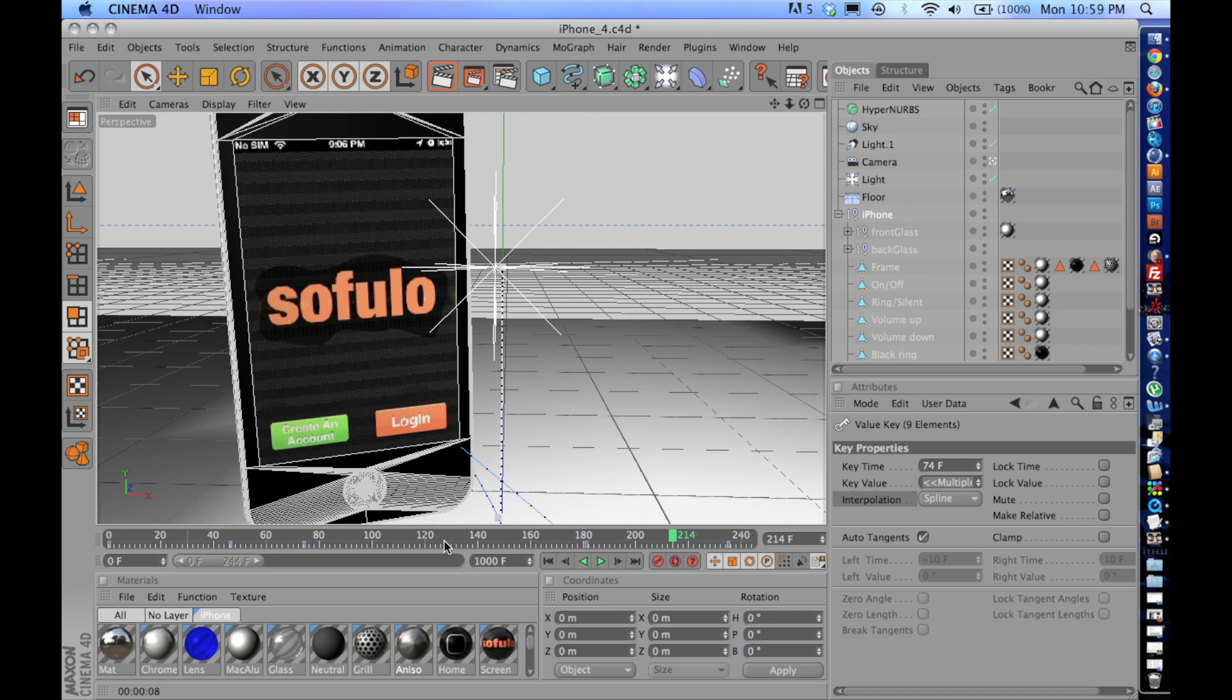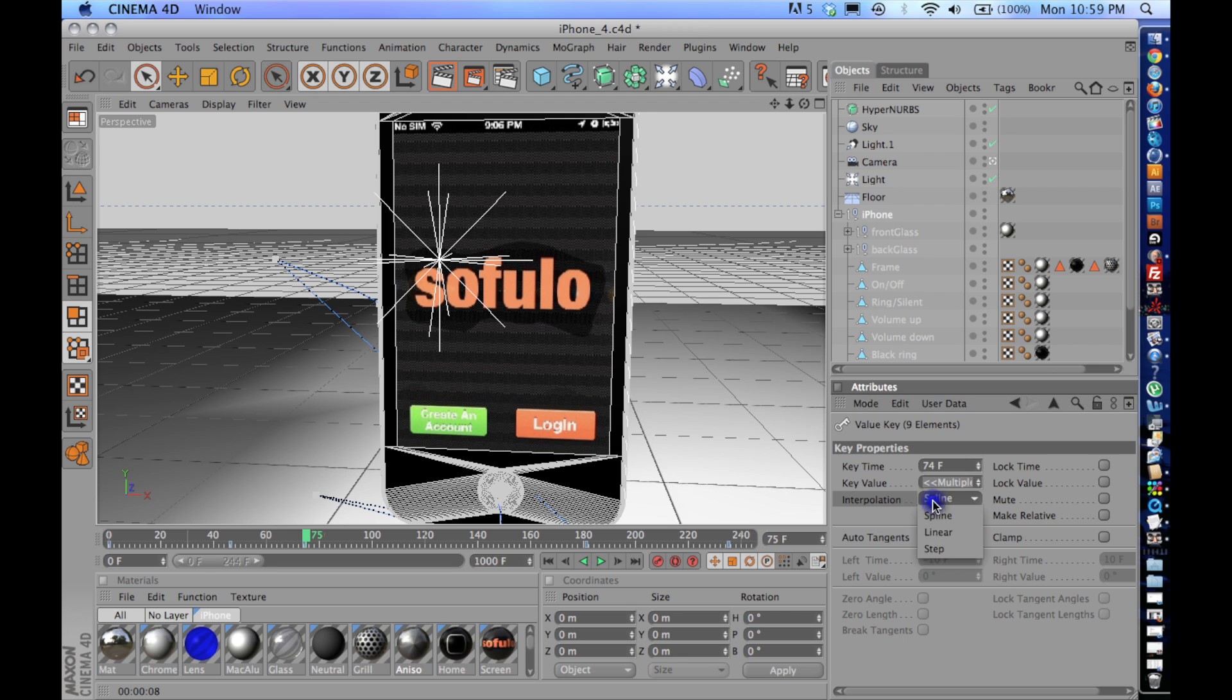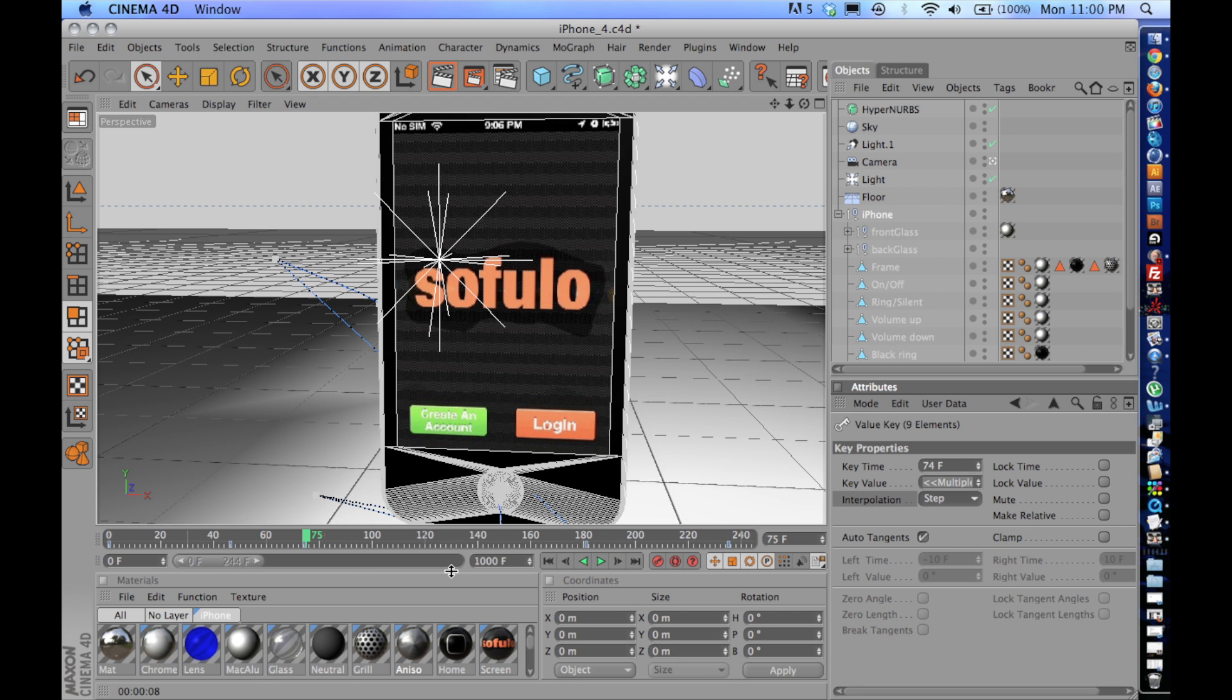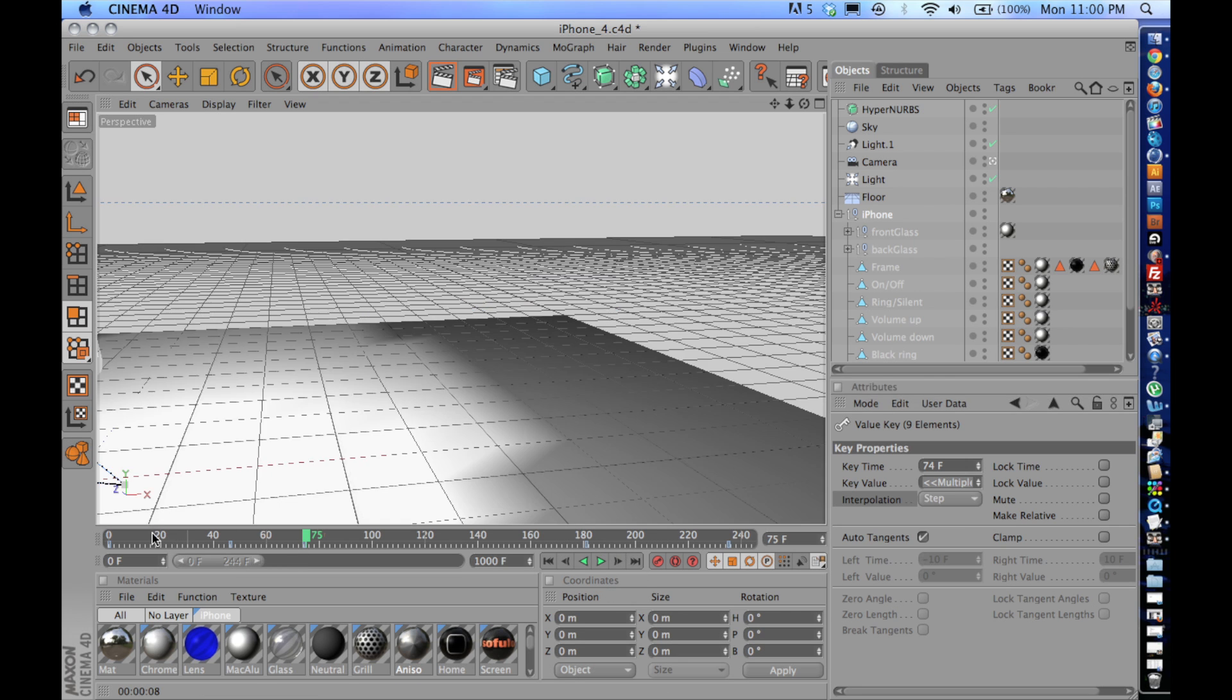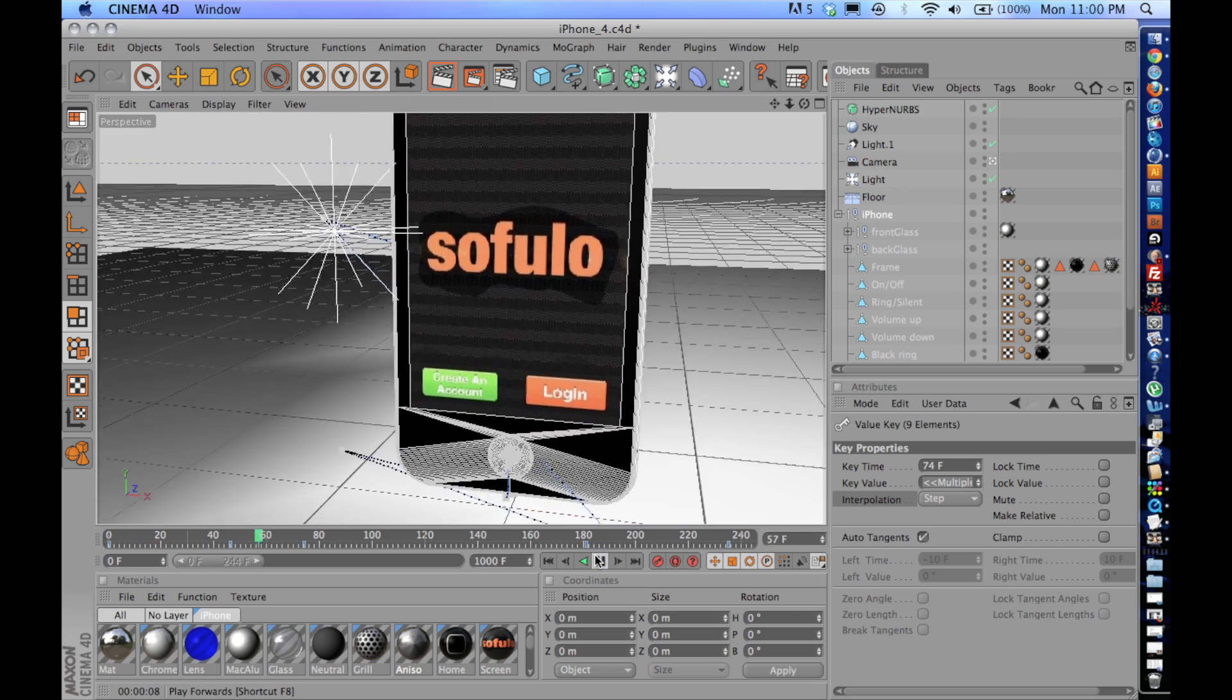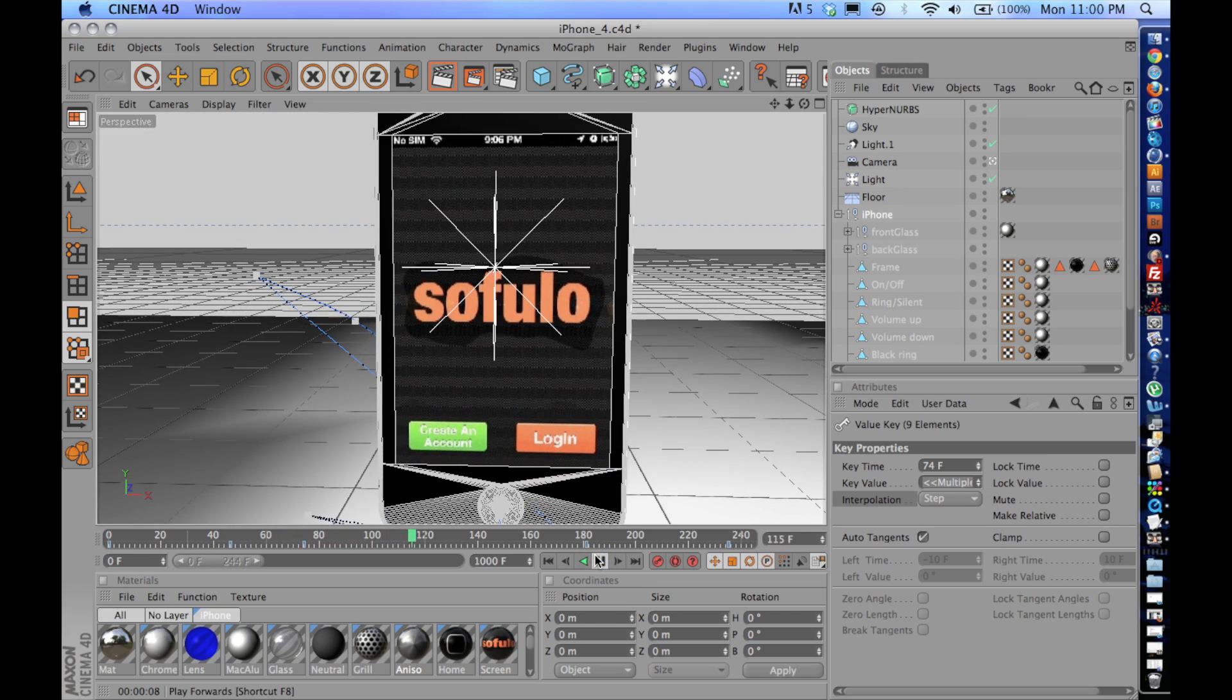So one of the things that you have to change it to is something I'm a big fan of, the step interpolation. The step interpolation keeps the values of the keyframe constant up until the following keyframes. So from here to 180, it's going to keep this value completely constant. So play that forward. Now there's no movement in between the two animated values.